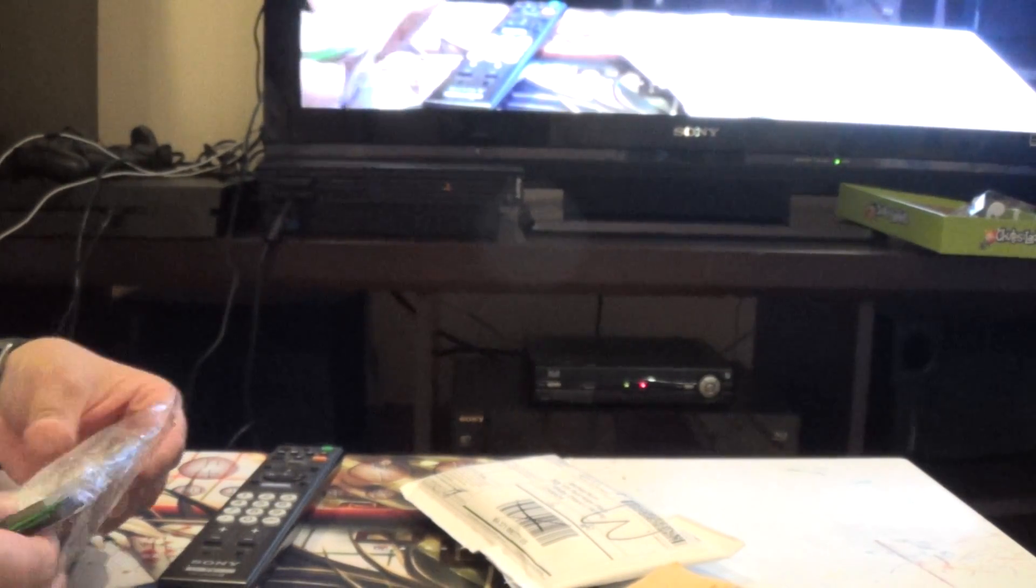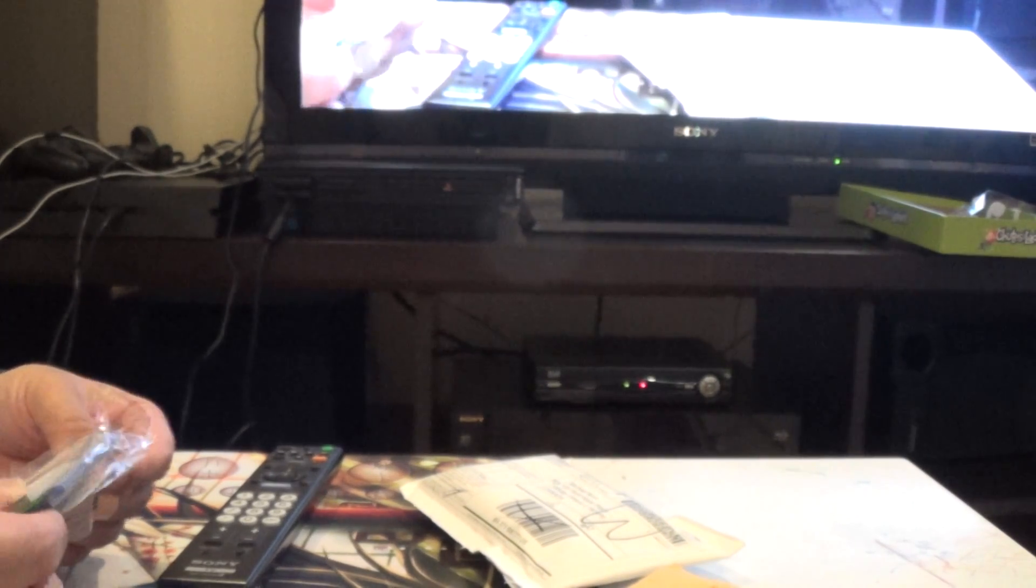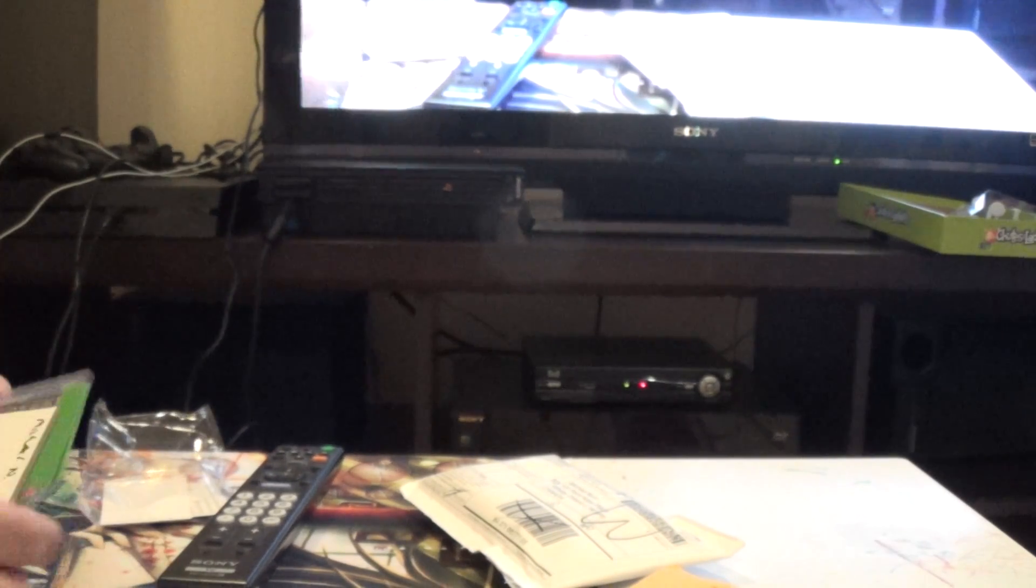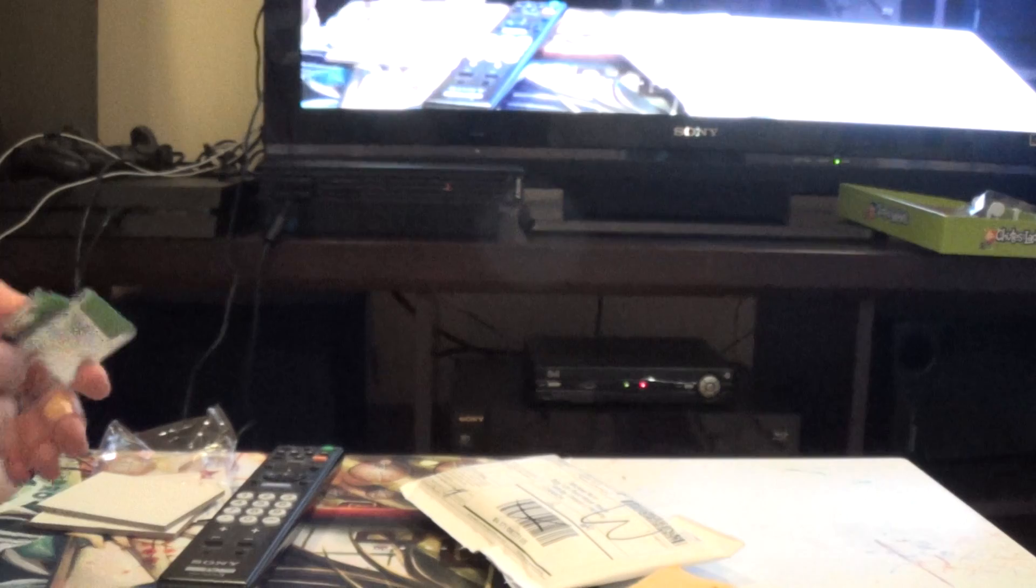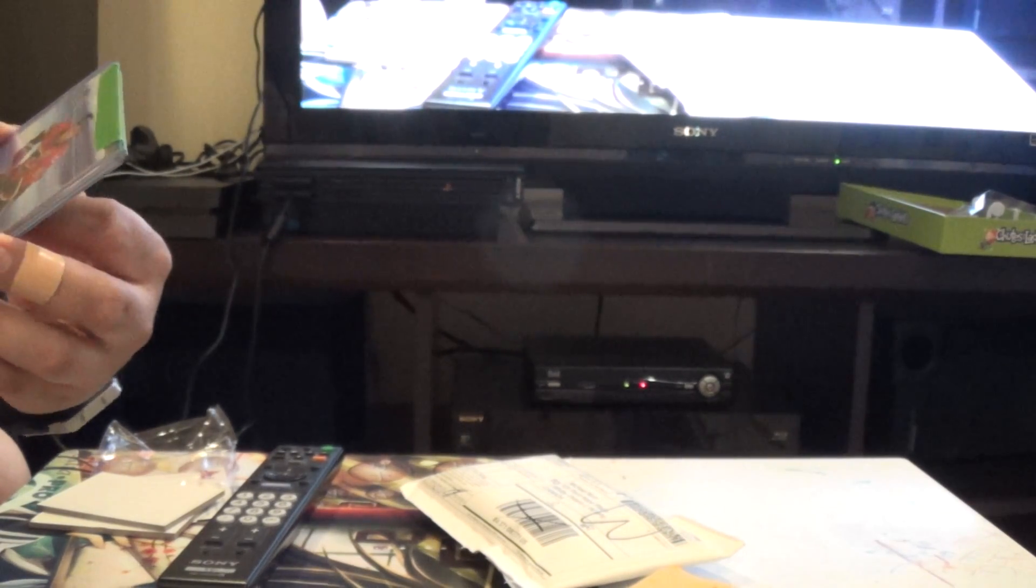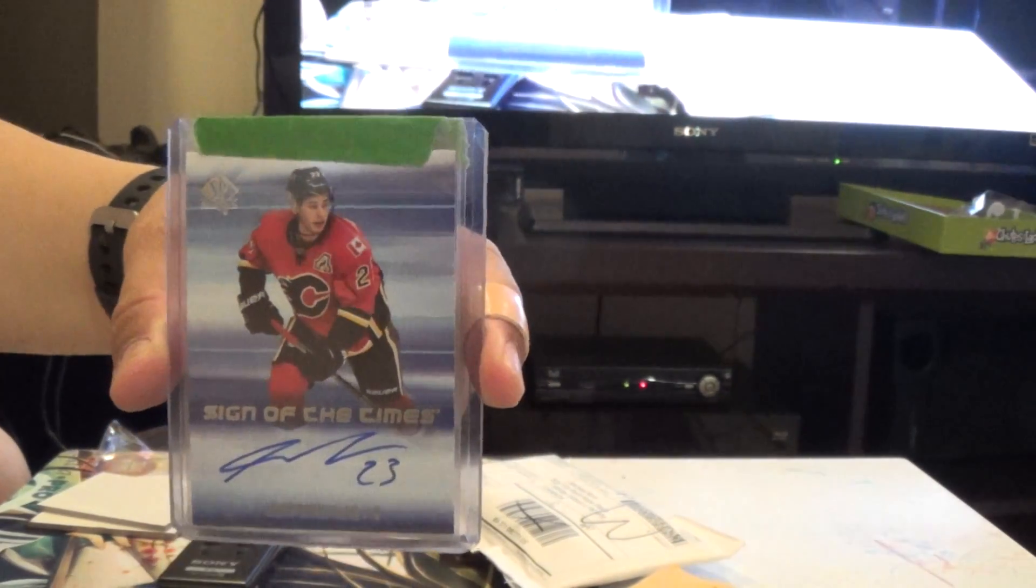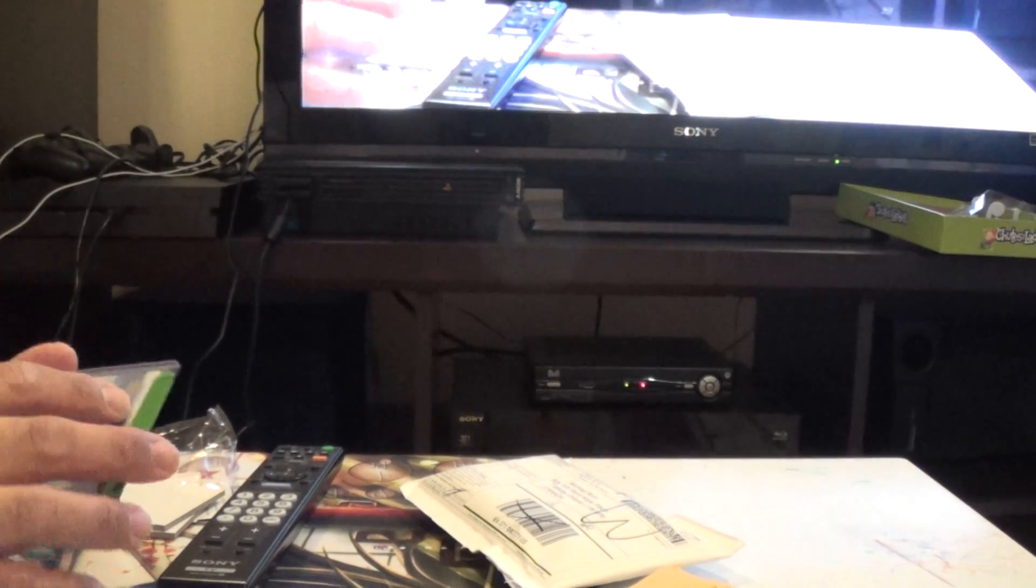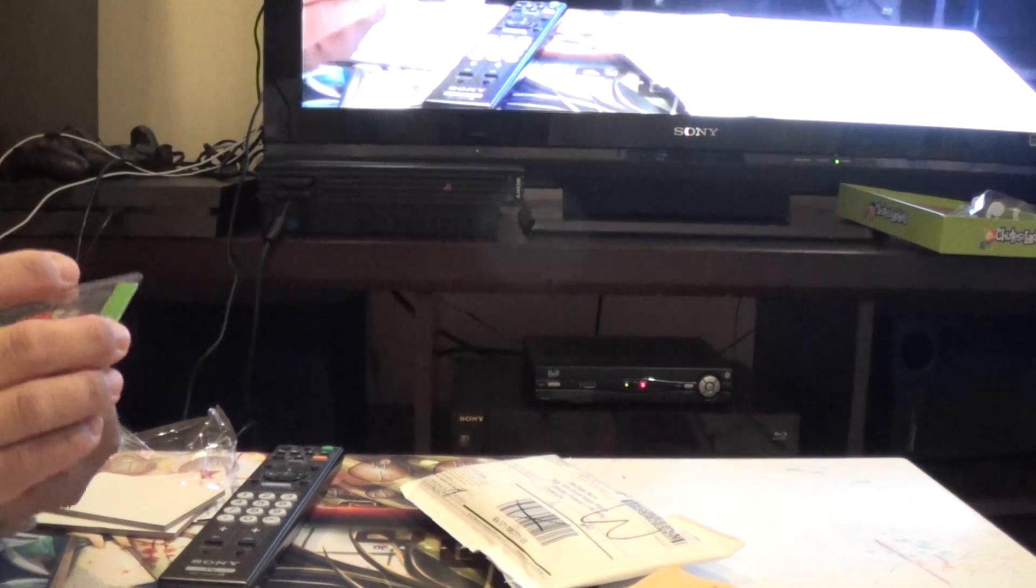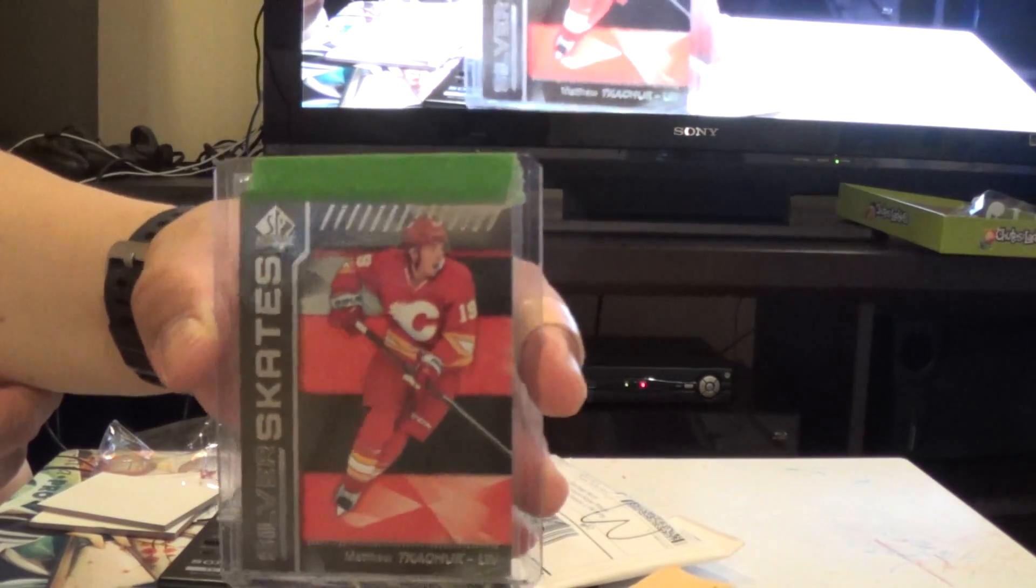Okay, this is from Ryan Murdoch. I'll hide this stuff here. What do I got here? Let's see. First card is Sean Monaghan, Sign of the Times. Nice. And a Matthew Kachuk, Silver Skates.